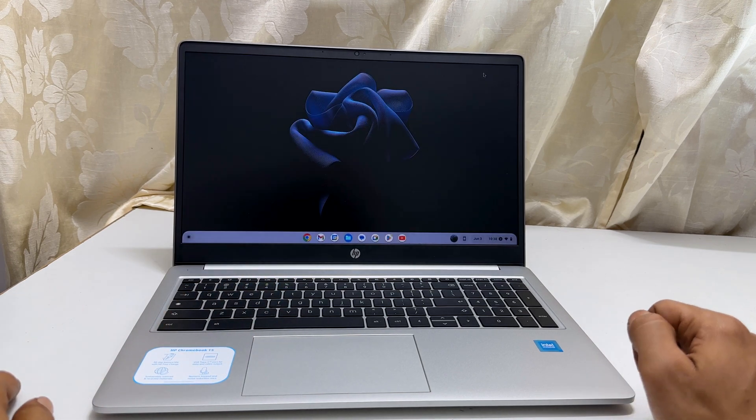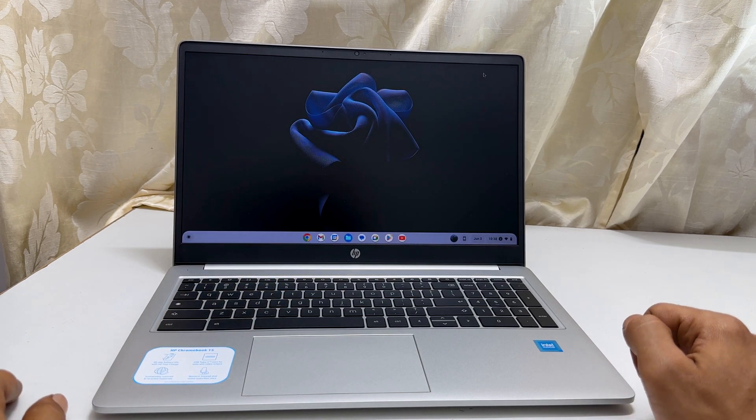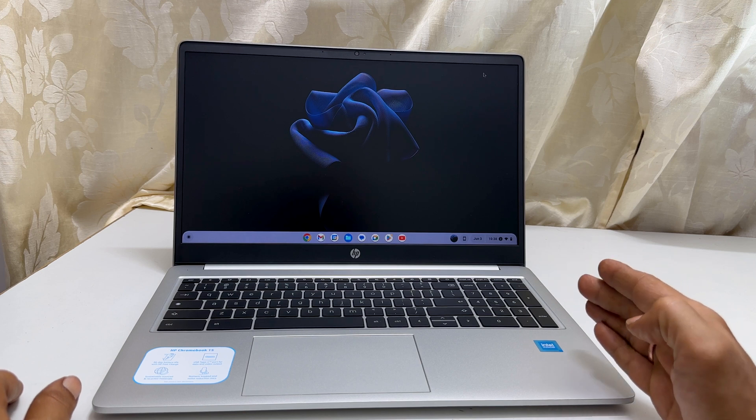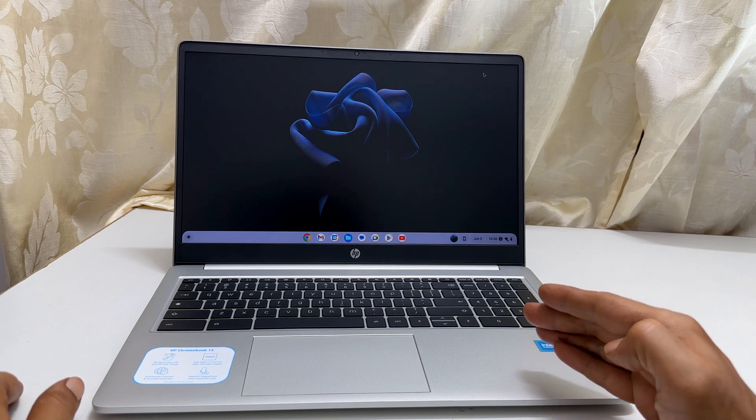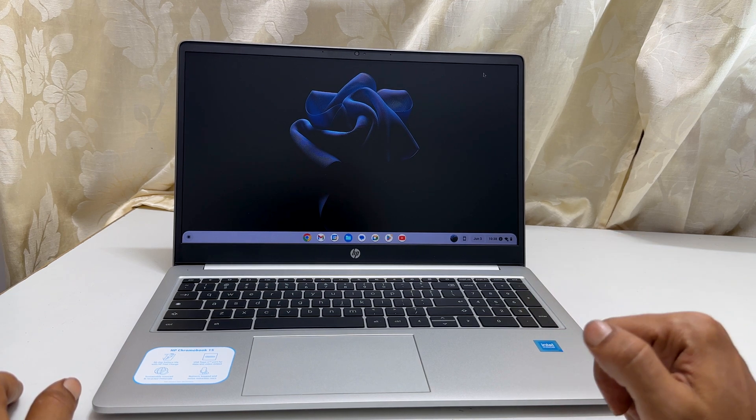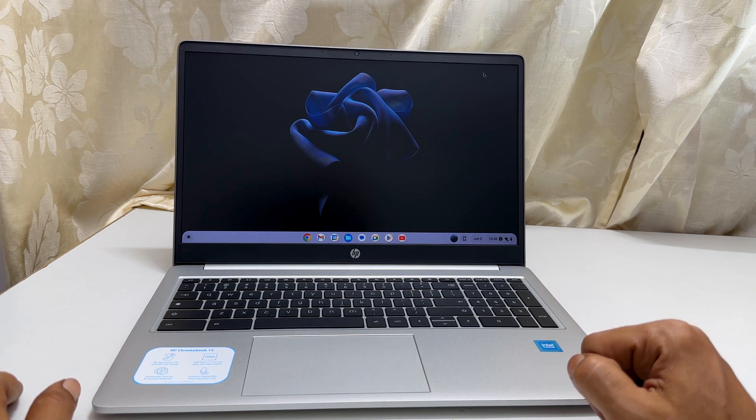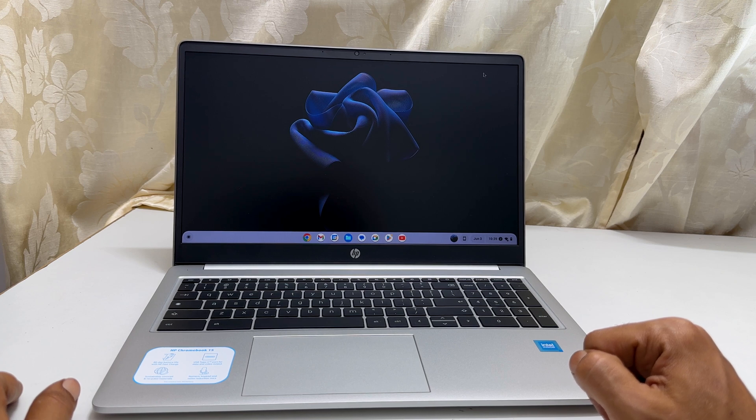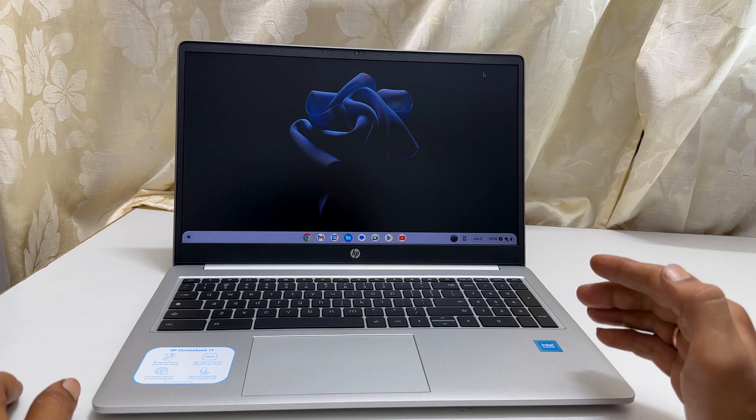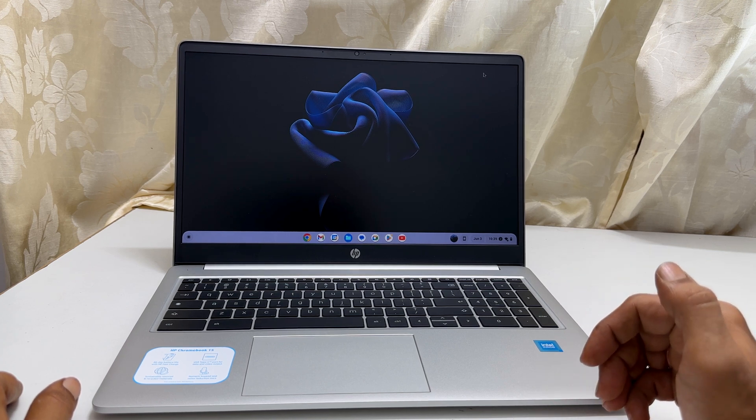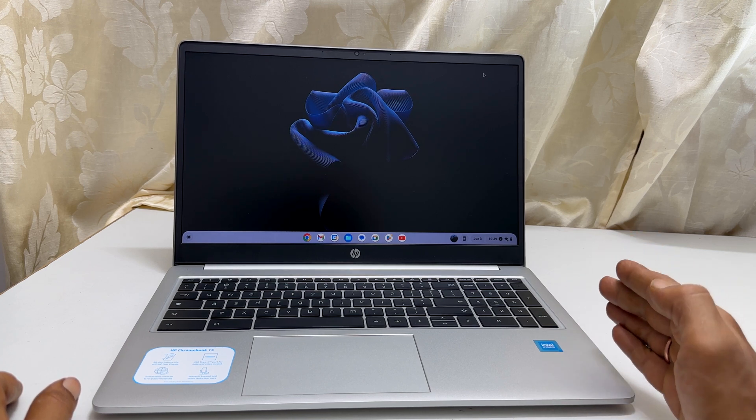That's it for this video on how to enable automatic screen lock when the lid is closed or goes into sleep mode. Thank you for watching this video, please subscribe to the channel if you find this video informative.